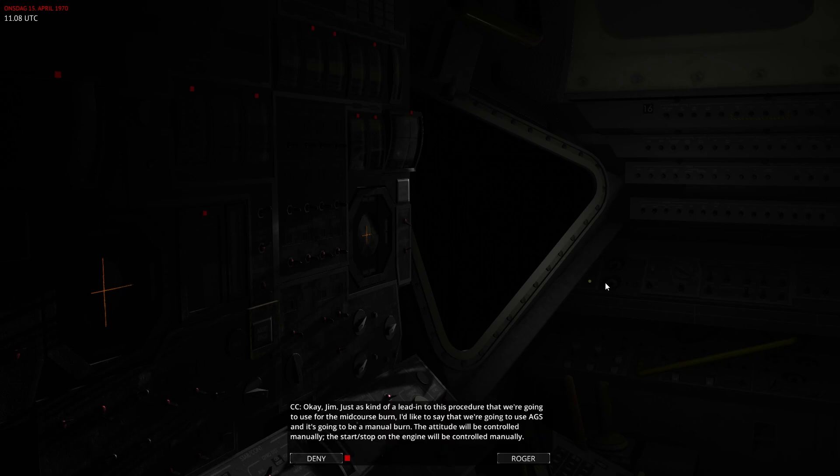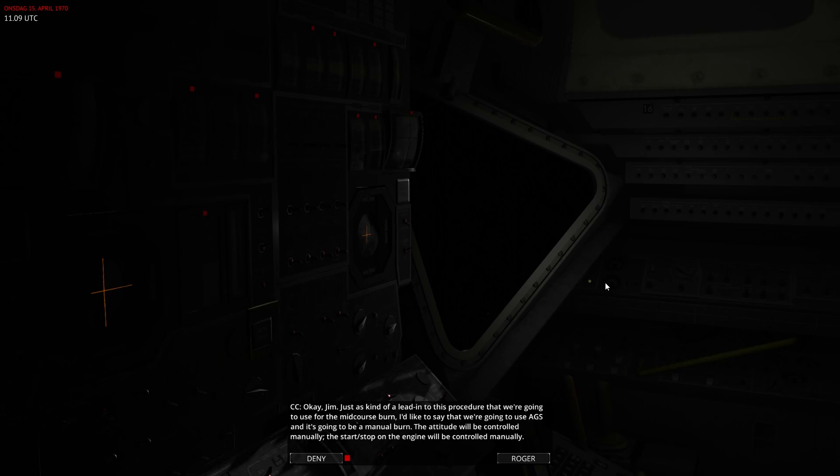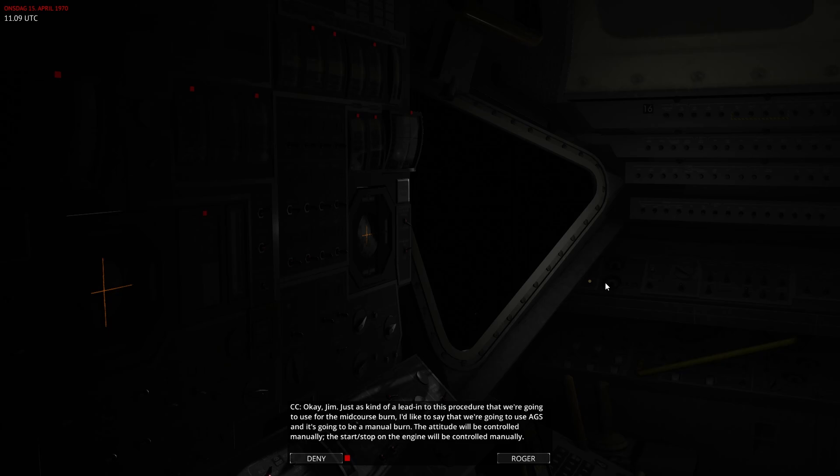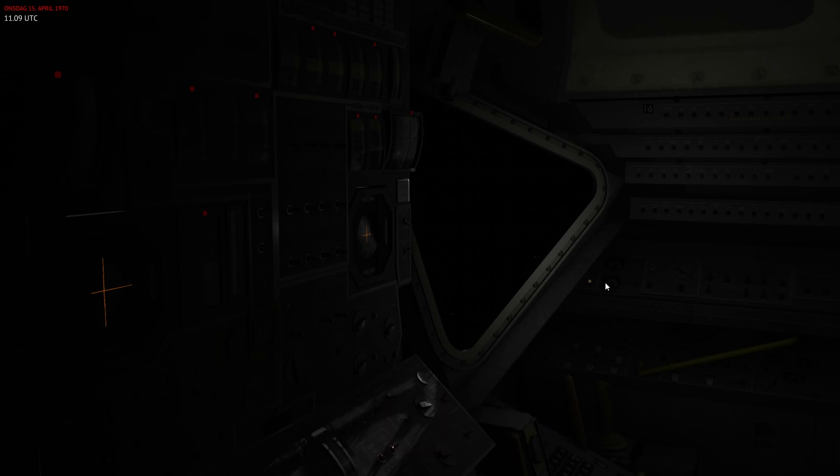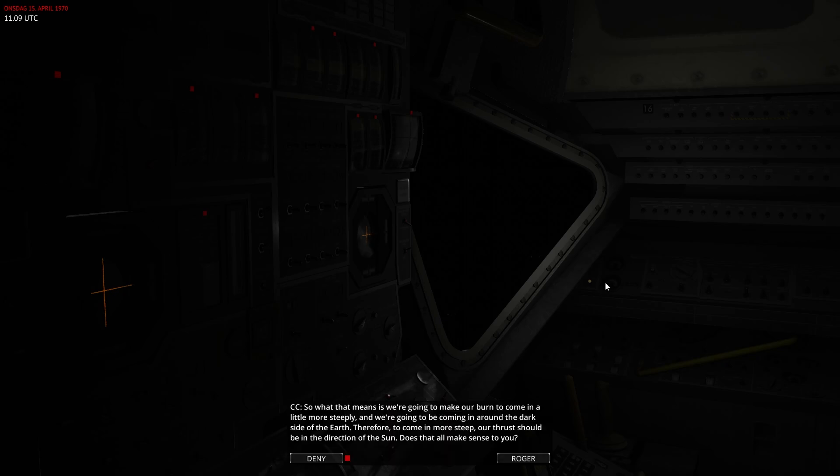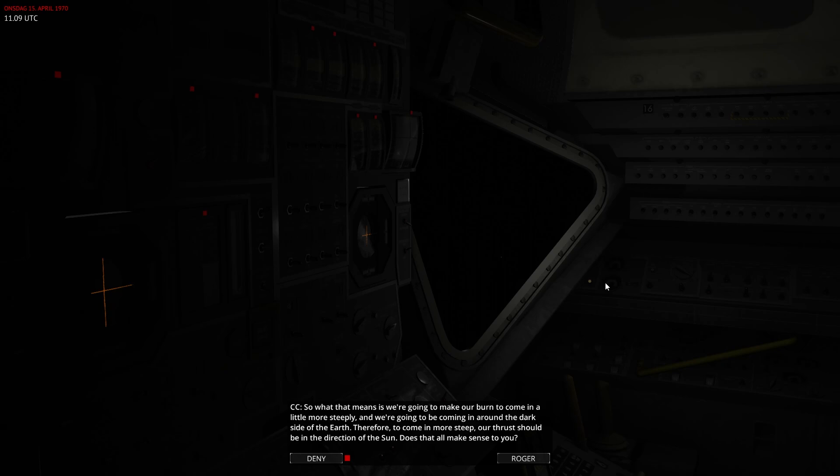Okay, Tim, this is kind of a lead-in to this procedure that we're going to use for the mid-course burn. I'd like to say that we're going to use TGAS, and it's going to be a manual burn. The attitude will be controlled manually. The start-stop on the engine will be controlled manually. So we have a pretty good vector on you now, and it turns out you're coming in a little bit too shallow. So what that means is we're going to make our burns to come in a little more steeply, and we're going to be coming in around the dark side of the earth. Therefore, to come in more steep, our thrust should be in the direction of the sun. Does that all make sense to you?